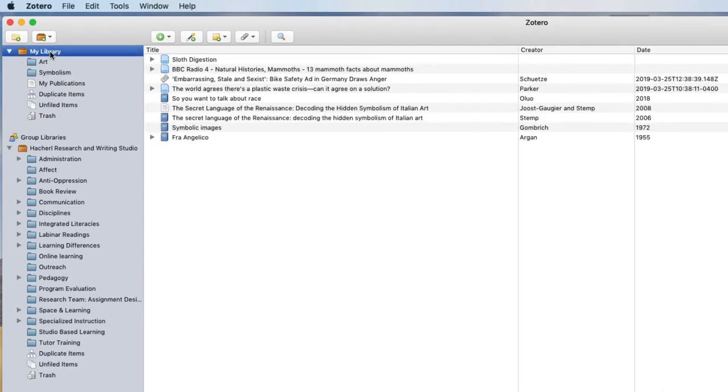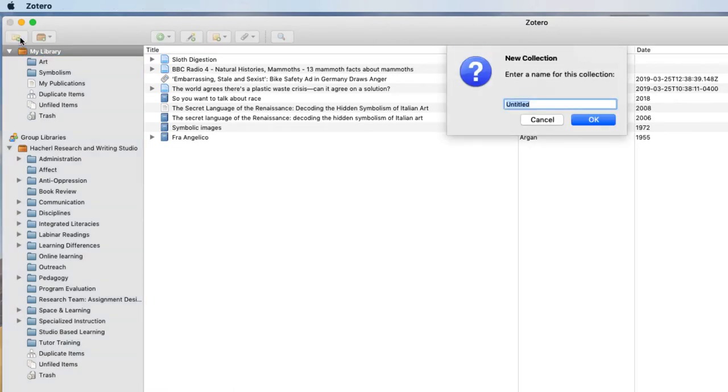I'm going to select my library, choose the icon that looks like a folder, which is New Collection, and give it a name.